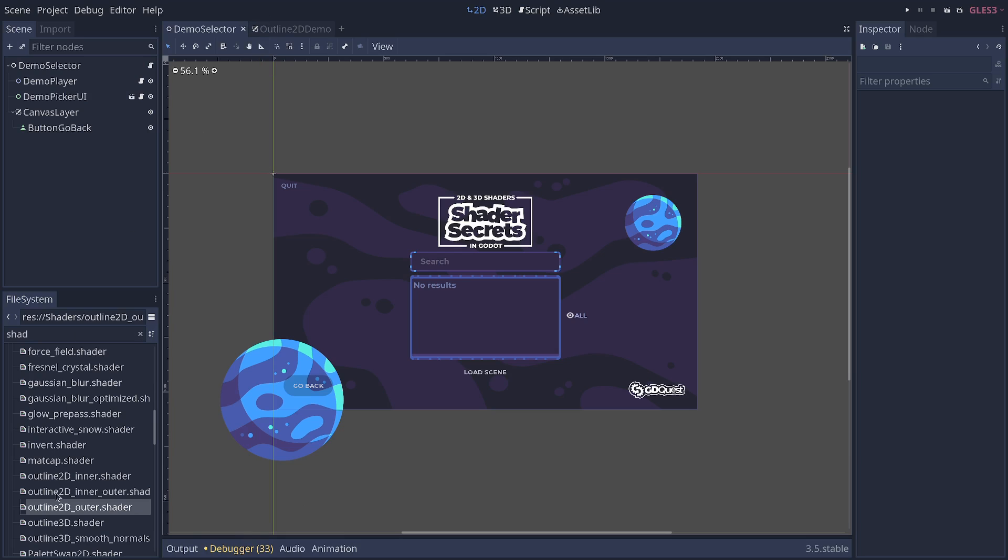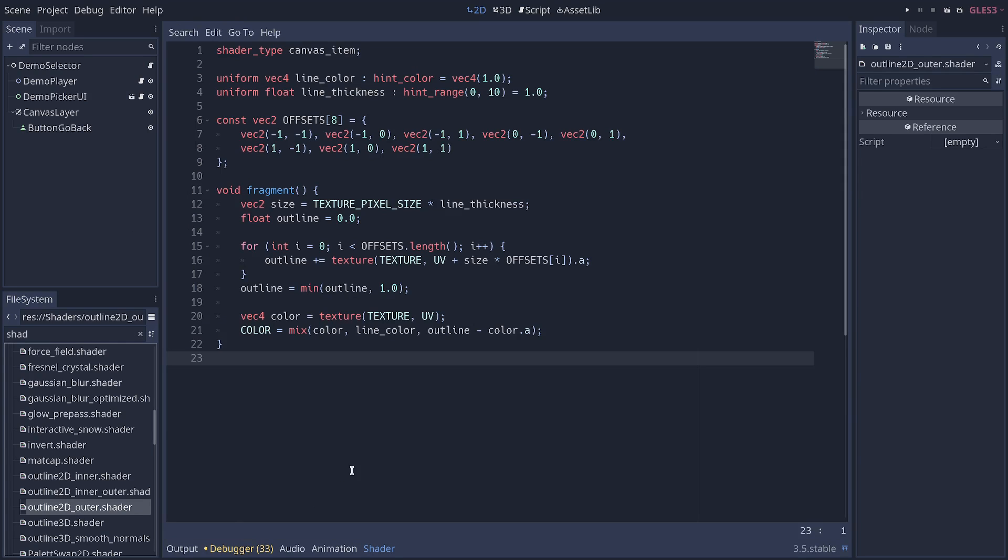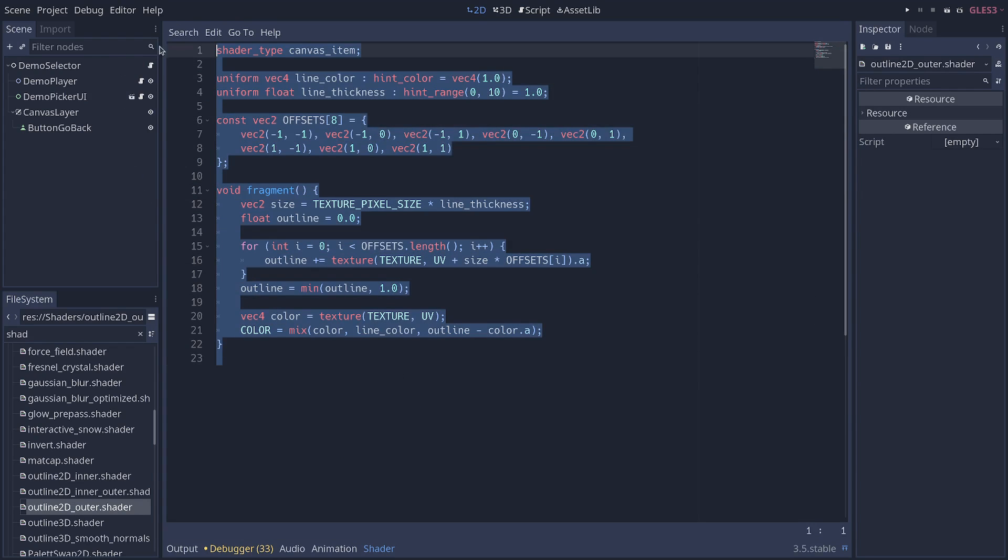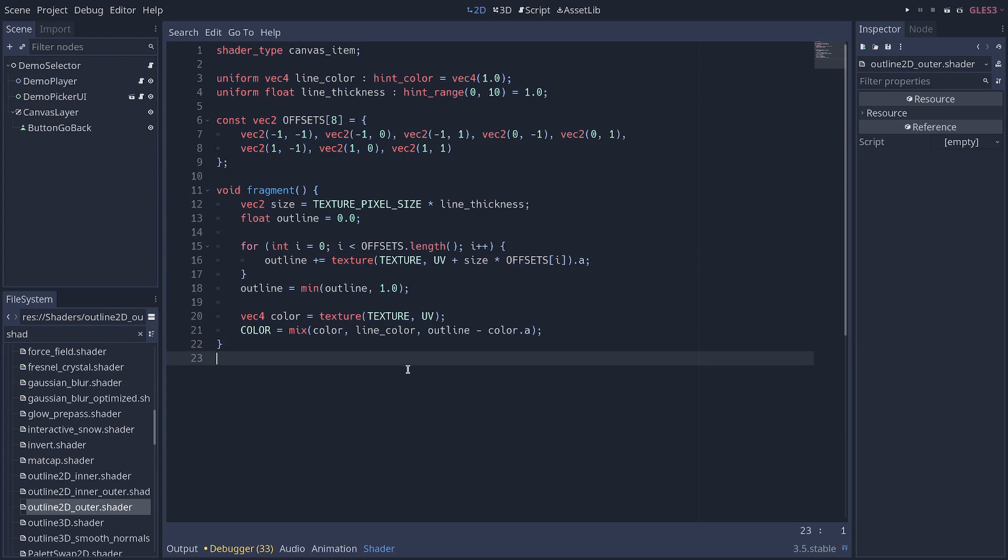Here's an example of what a shader looks like. As I mentioned, it's a computer program. This is the shader for the outline you just saw.